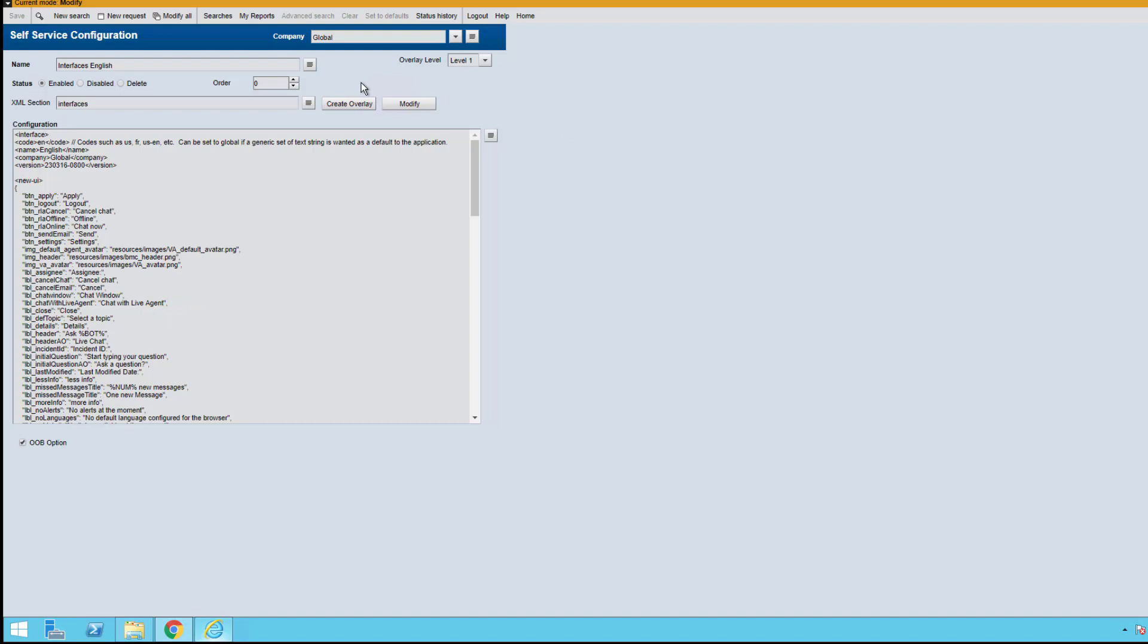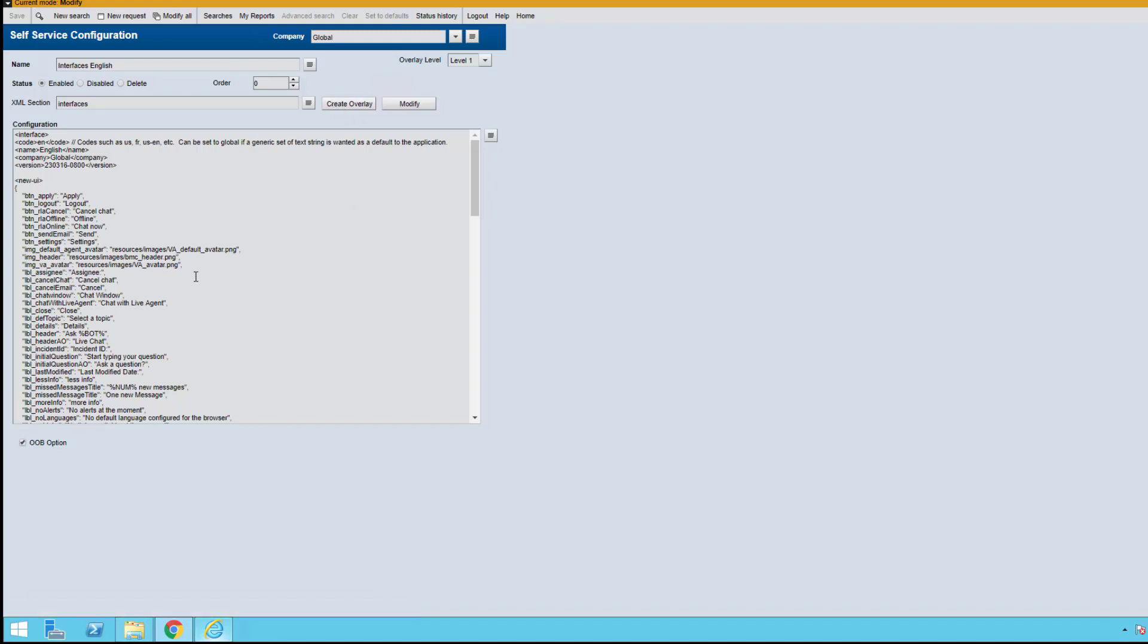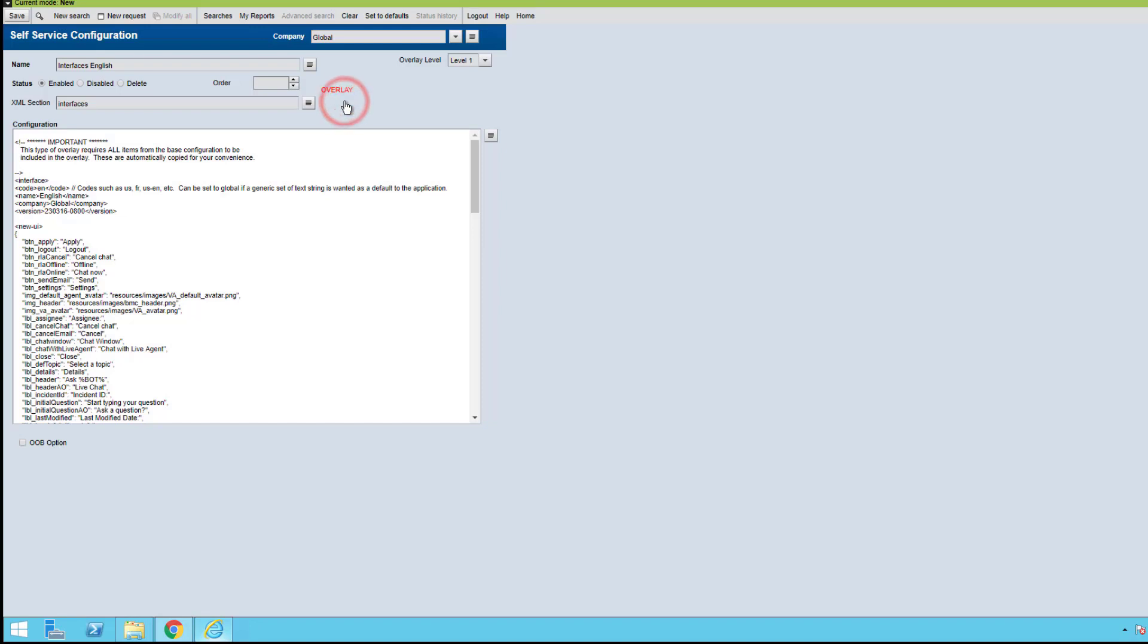If you notice, we have the option to create an overlay. We're going to go ahead and do that because we want to maintain the original code instead of just modifying and making changes to the original code. If we create an overlay, the original code is maintained. So let's do that now. We'll create an overlay and you can see we're in overlay mode.